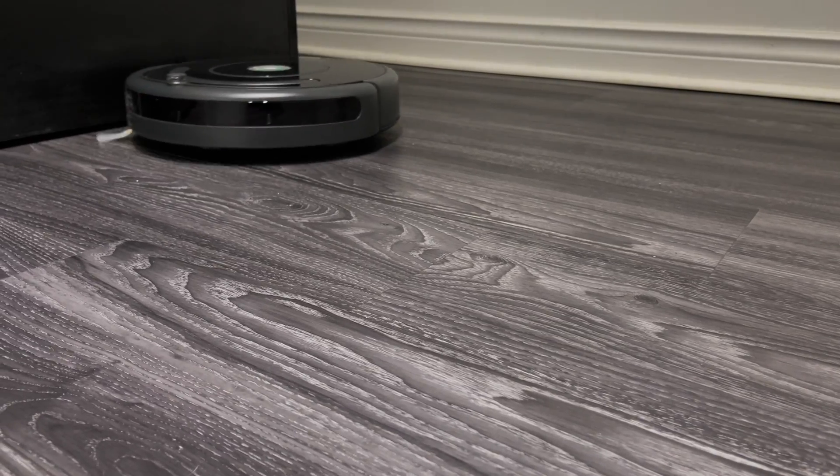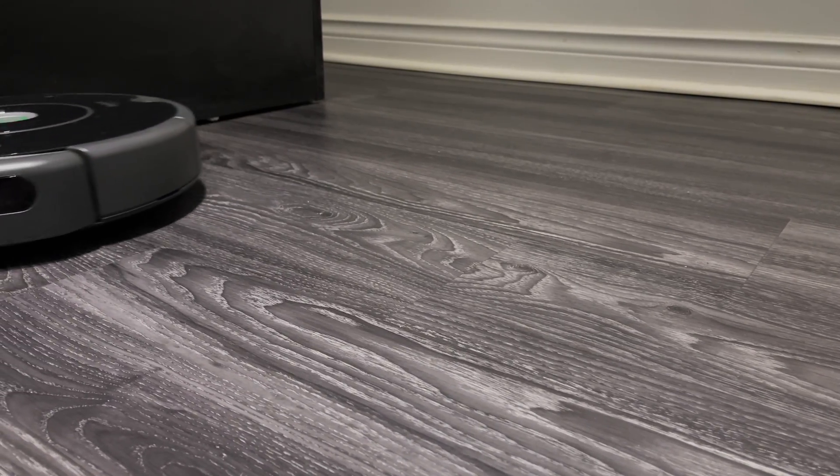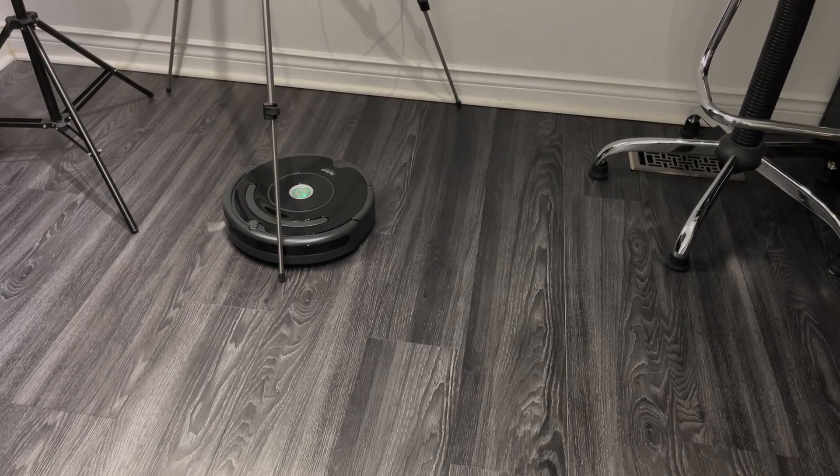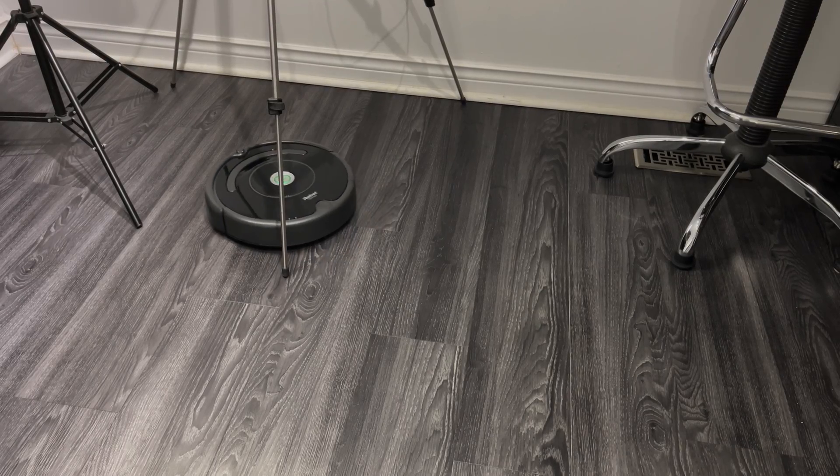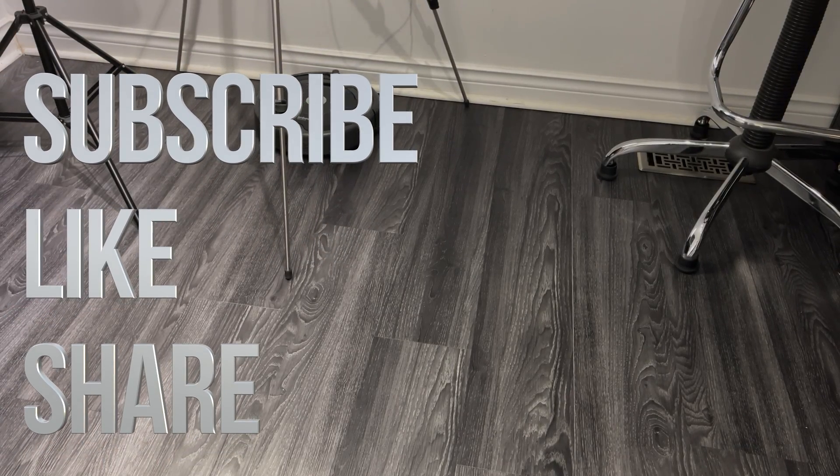That's it for this video. If you have any comments or questions, write them in the comments area. Don't forget to subscribe and rate. Thank you.